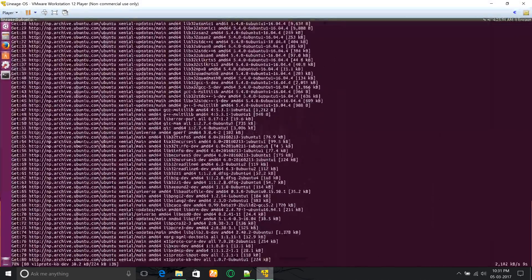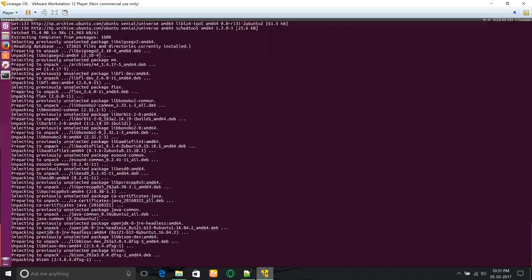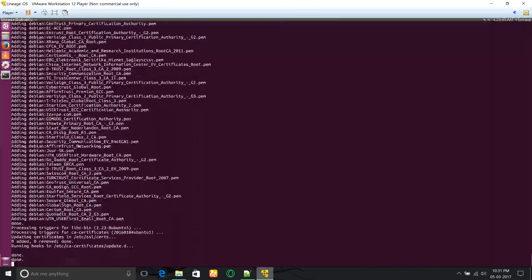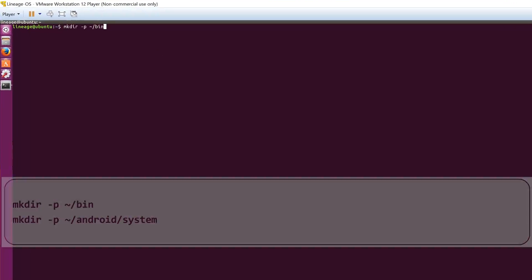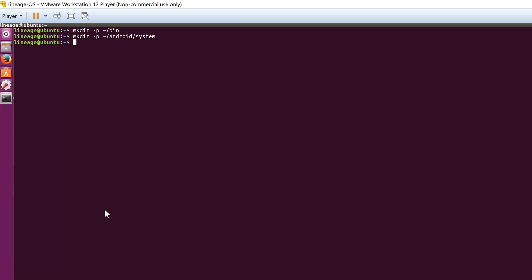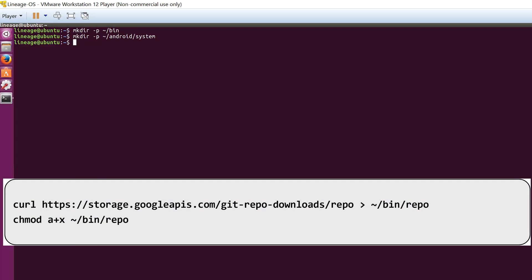Once done, you have to create two directories, which you can do by running the following mkdir commands. If you go to the file manager, you'll find that the folders will be created there.